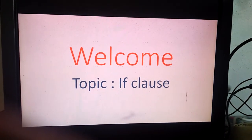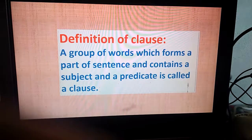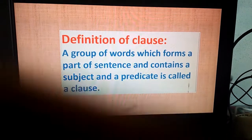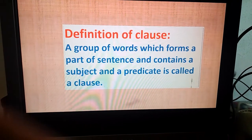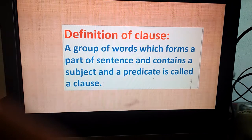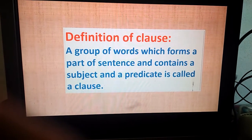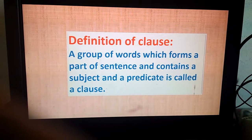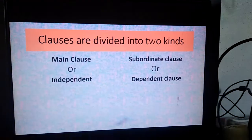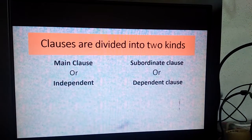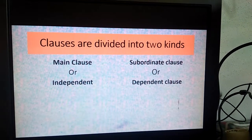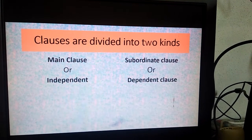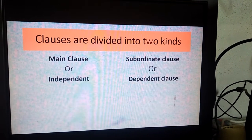We will see the definition of the clause. A group of words which forms a part of a sentence and contains a subject and a predicate is called a clause. A clause is a part of a sentence which has a subject and a predicate. Clauses are divided into two kinds: main clause and subordinate clause, which is also called as independent clause or dependent clause.